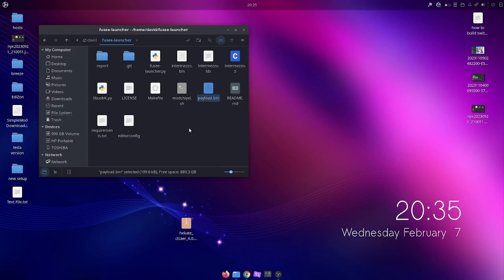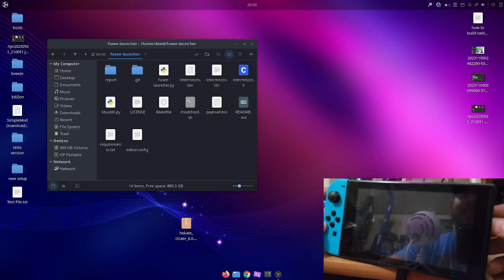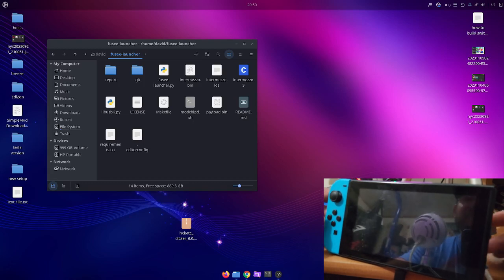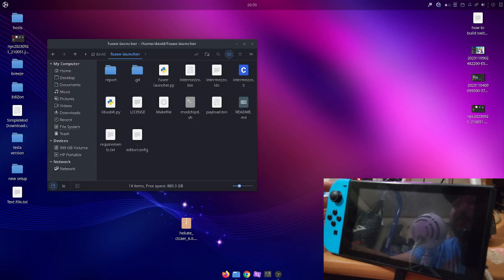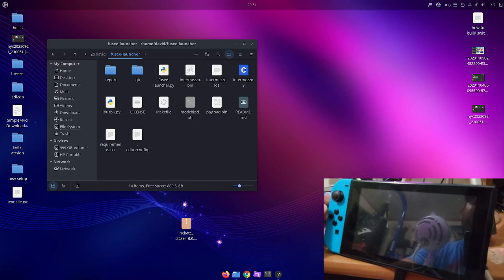Let me switch to the camera view of my Switch. I have my unpatched switch powered off and in RCM mode — the jig is in place and it's plugged into my PC, just waiting for a payload. Before injecting, I want to mention that the GitHub states you can only use a USB 3.0 port. That's the main downfall of this launcher, but USB 3.0 is fairly standard now. If it's not working, you may be on a USB 2.0 port.